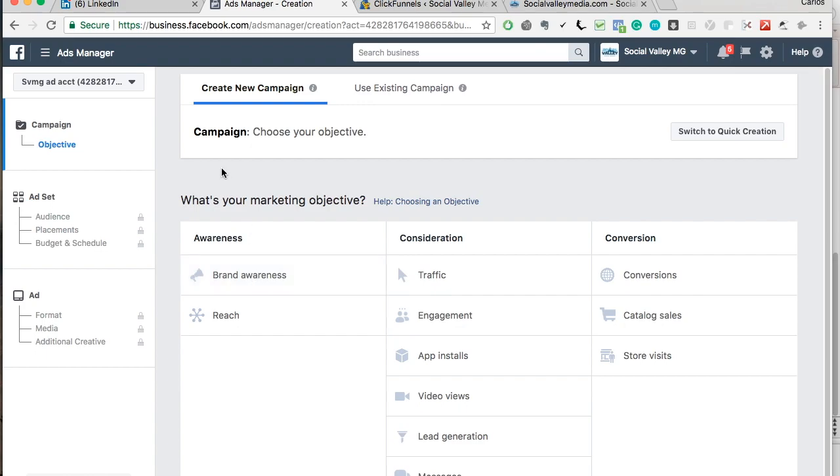When you get to this screen, what's your marketing objective, it can be very confusing. There's a lot to choose from. And if you're just starting out and have no idea, don't worry, I'm here to guide you.